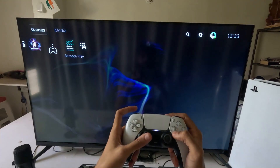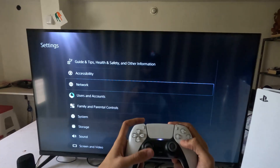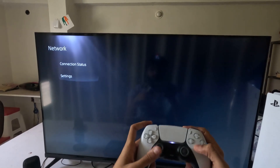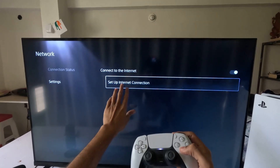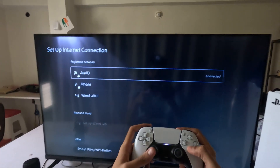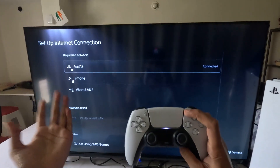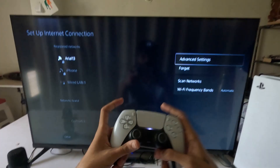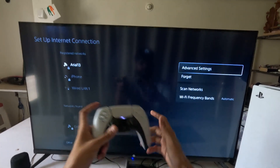First, go to Settings, then select Network, choose Settings on the right side, and select Setup Internet Connection. Once you are here, for Wi-Fi, press the Options button on it to access the advanced settings and Wi-Fi frequency band.